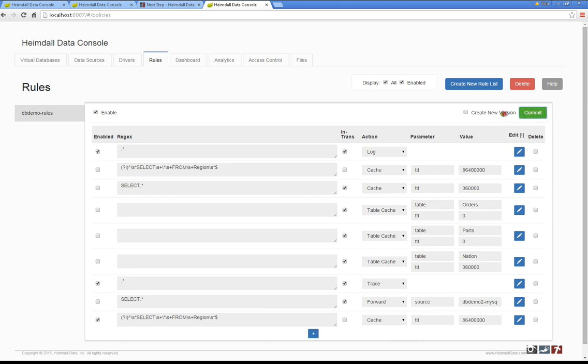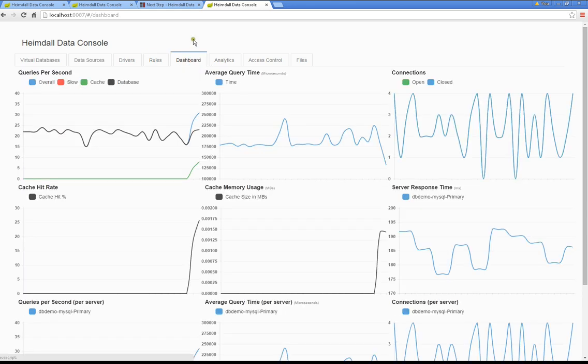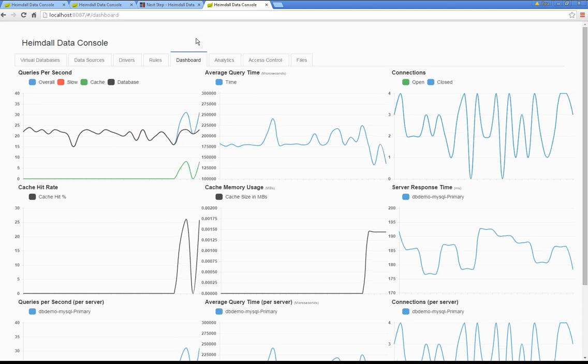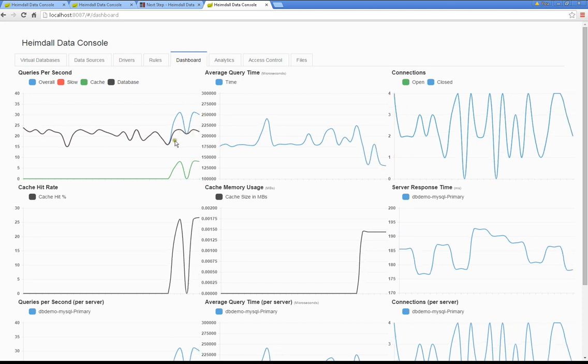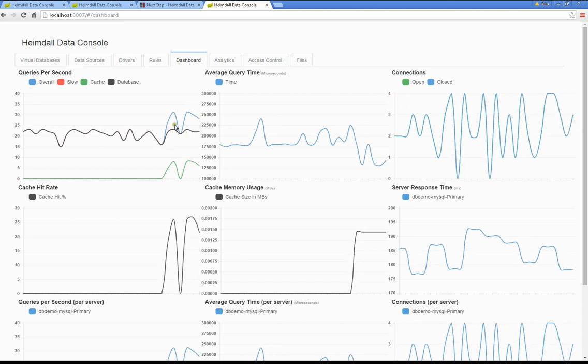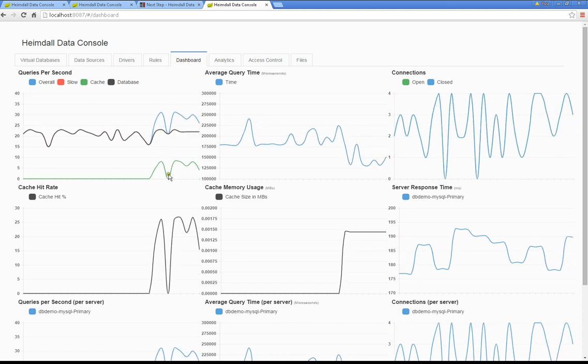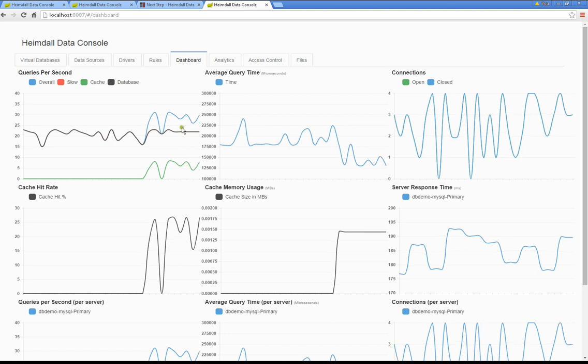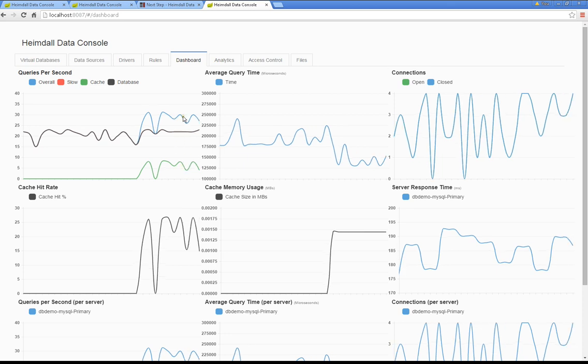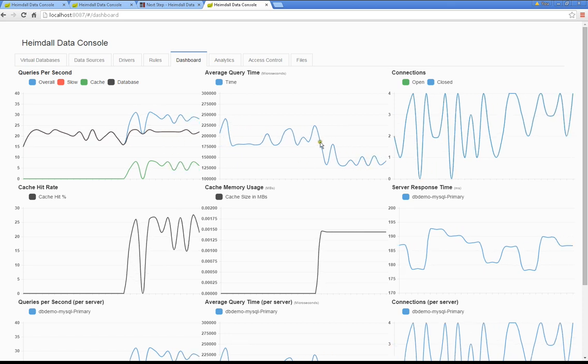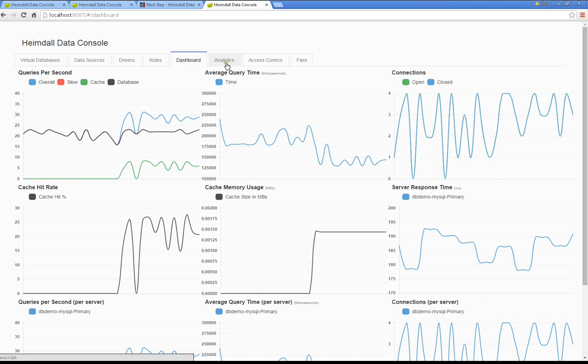I will commit that out, so now the clients will see that updated configuration, and now we can see, without changing anything in our client, we are now taking advantage of caching. We are doing more queries per second, and our response time has decreased as well.